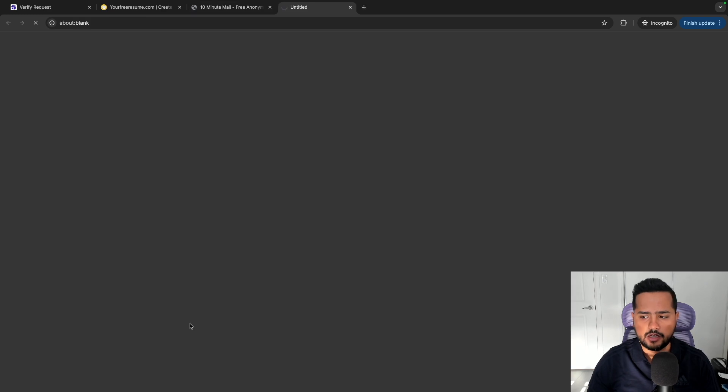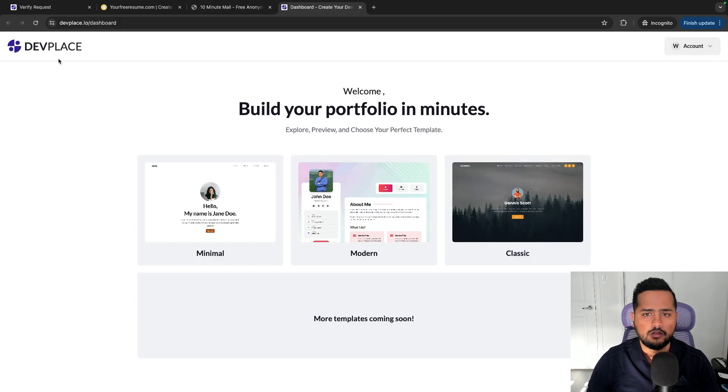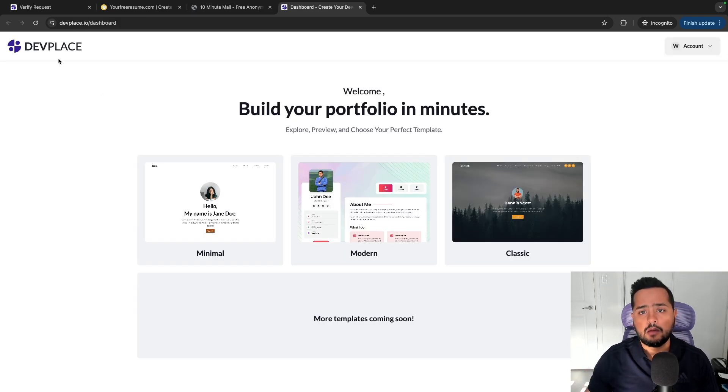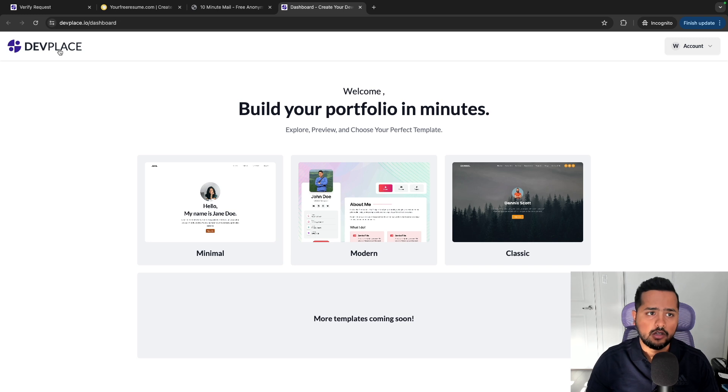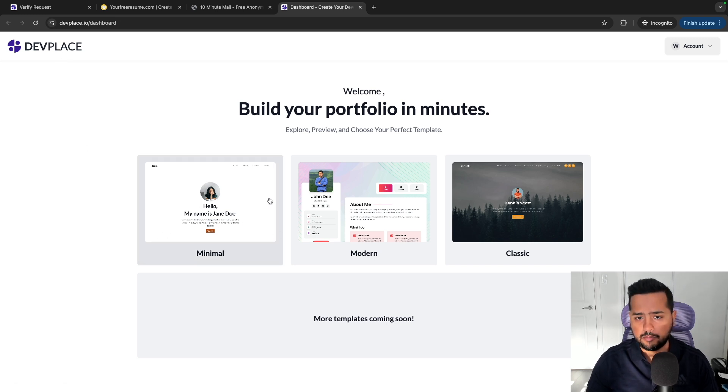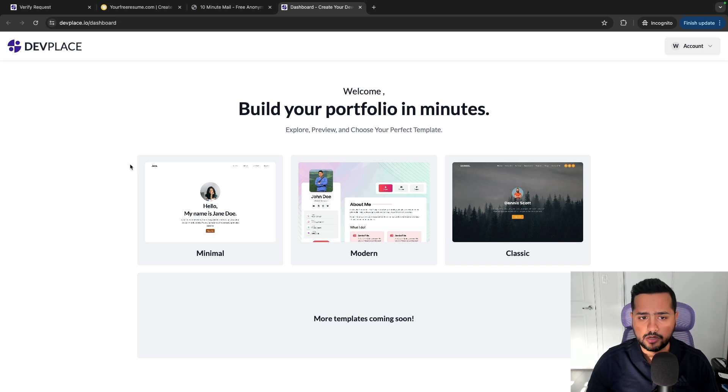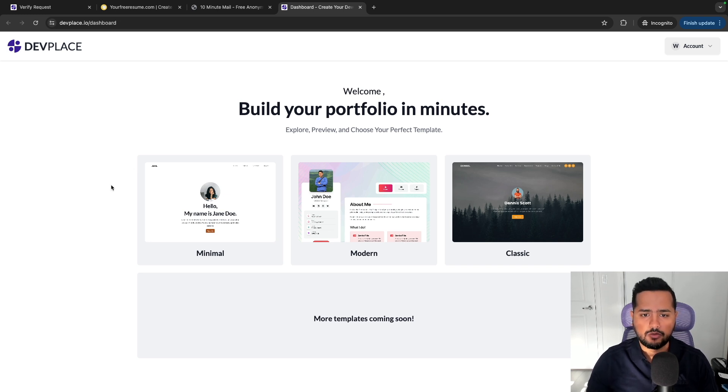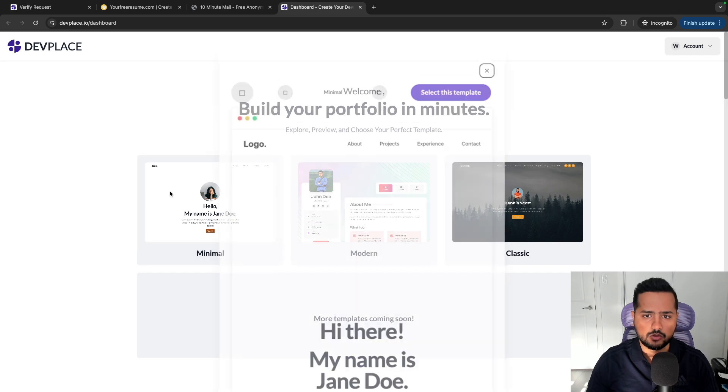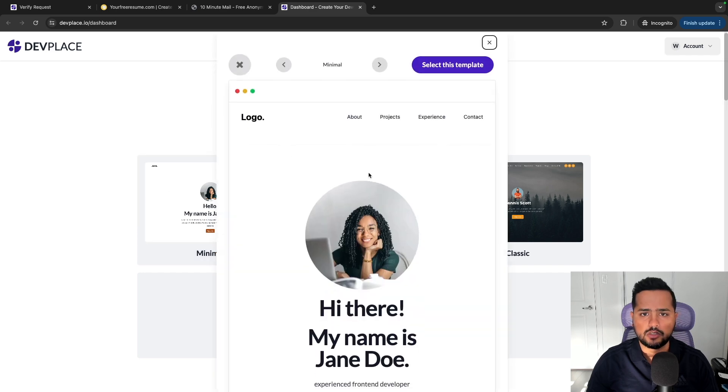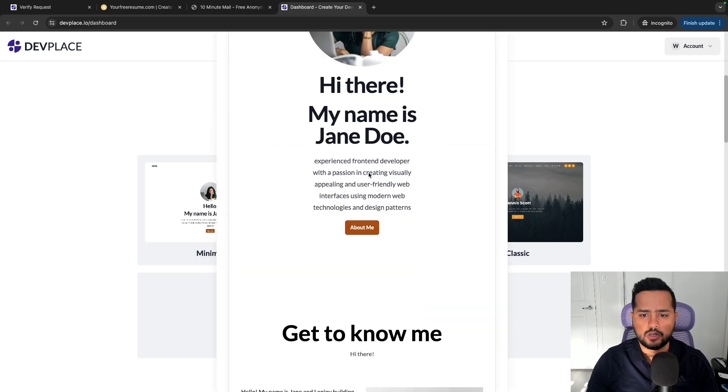So I'll click on sign in and this is what the app looks like once you're logged in. So you'll have a bunch of templates that are pre-built for you. I'll add more templates as we go along, but for now we have three templates that I would like to show you guys. So this is template one.